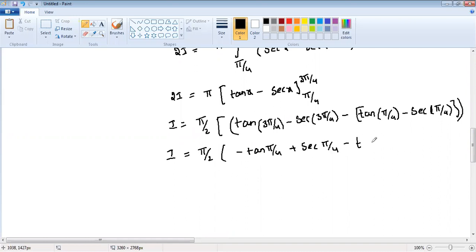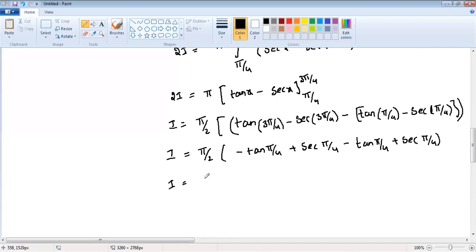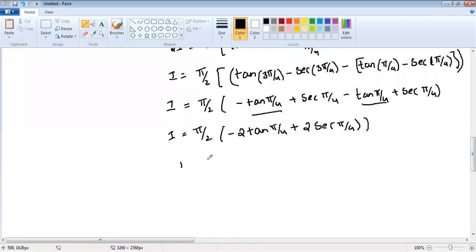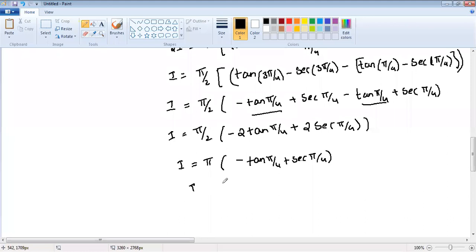So I equals π/2 times [minus tan(π/4) minus tan(π/4) plus secant(π/4) plus secant(π/4)], which gives minus 2·tan(π/4) plus 2·sec(π/4). The 2s cancel, giving I equals π/2 times [minus tan(π/4) plus sec(π/4)]. Substituting: tan(π/4) equals 1 and sec(π/4) equals √2, so the answer is π(√2 minus 1). This completes the solution.